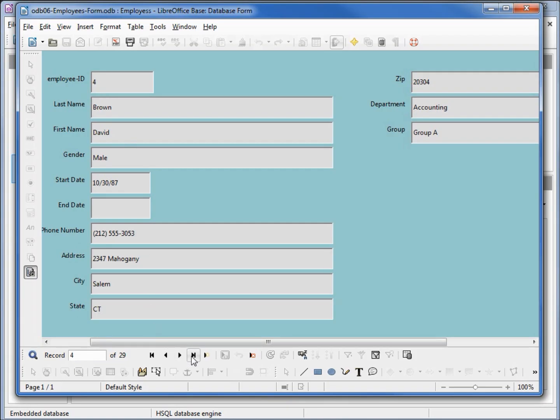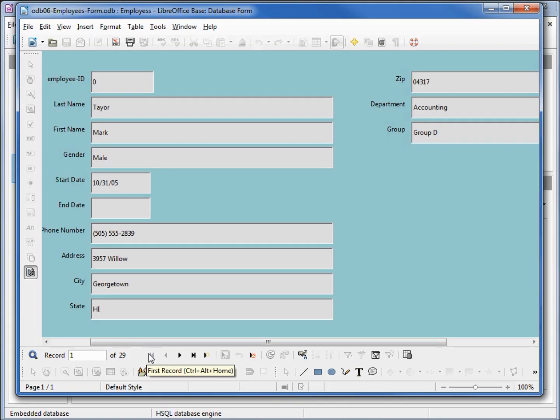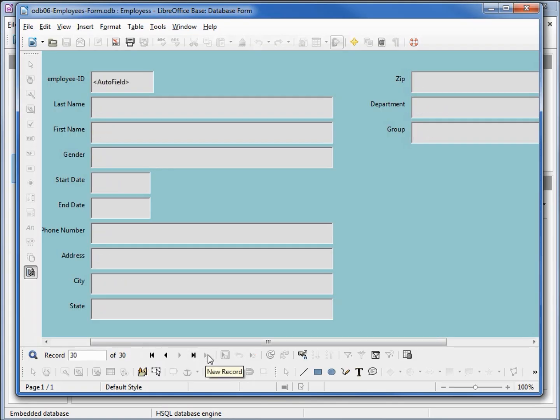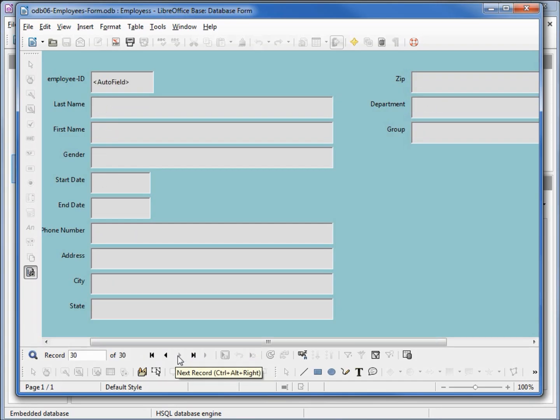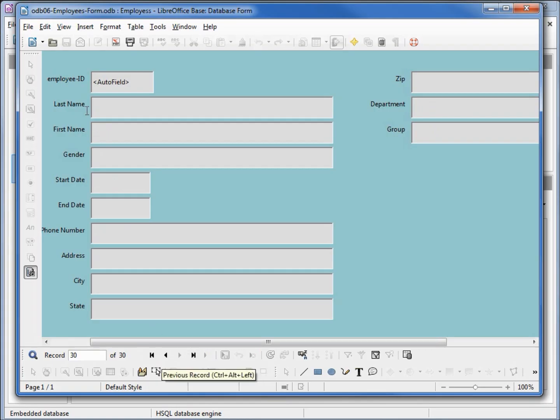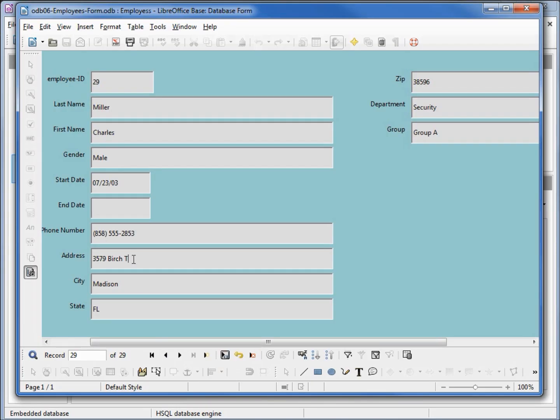We can jump to the last record, we can jump to the first record. If we want to add a record, we can hit the new record here, or we can go to our last record and click on next and that takes us to the same thing as add a new record. Now the auto value we don't need to take care of. If we want to change some data on here, let's say instead of the address is Birch, we are going to call this Birch Tree.